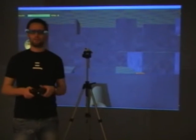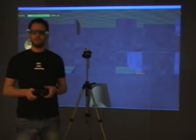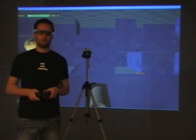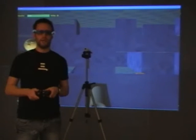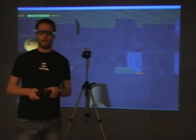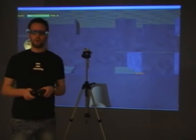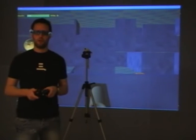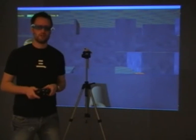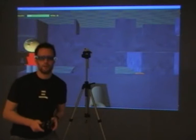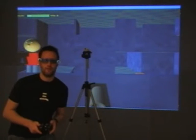As you can see, the image on the screen changes to adapt to my viewpoint as I move my head. I can use this to look around corners, over ledges, and crouch down to hide from enemy fire.